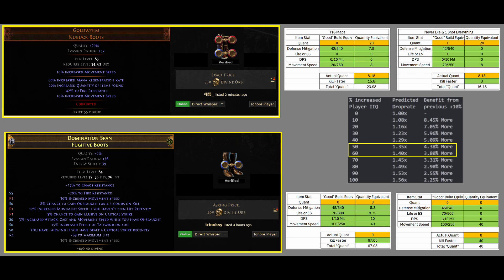Since these boots do not have Life or ES, it gets a 0. And since these boots do not give any DPS, it is a 0. And for movement speed, it is 20 out of 250, because I'm saying that a good build in general, at least for magic finding or speed-clearing T16 maps, you would want roughly 250 movement speed.